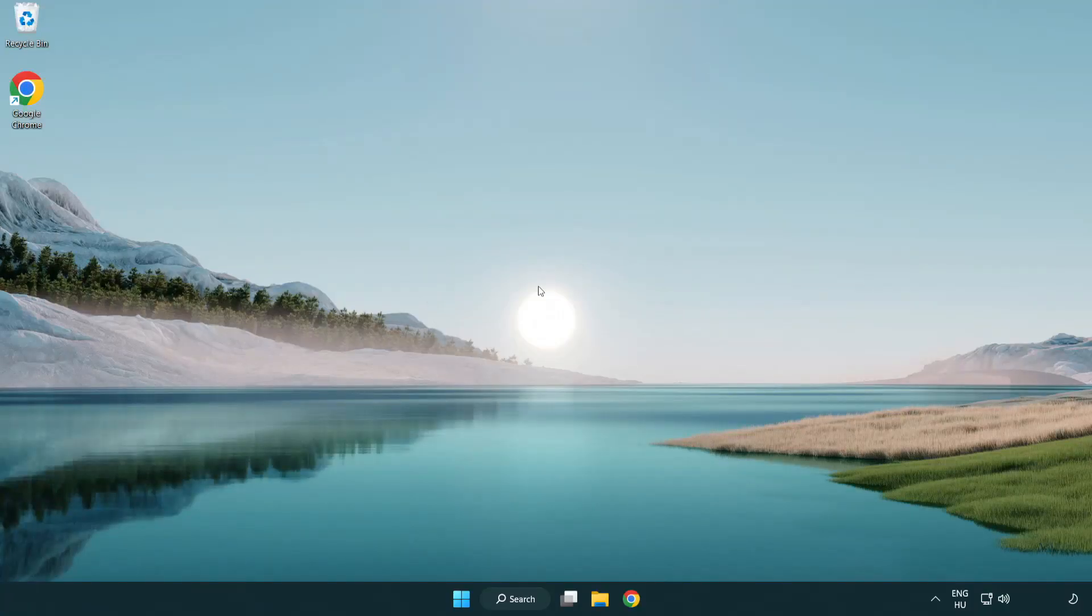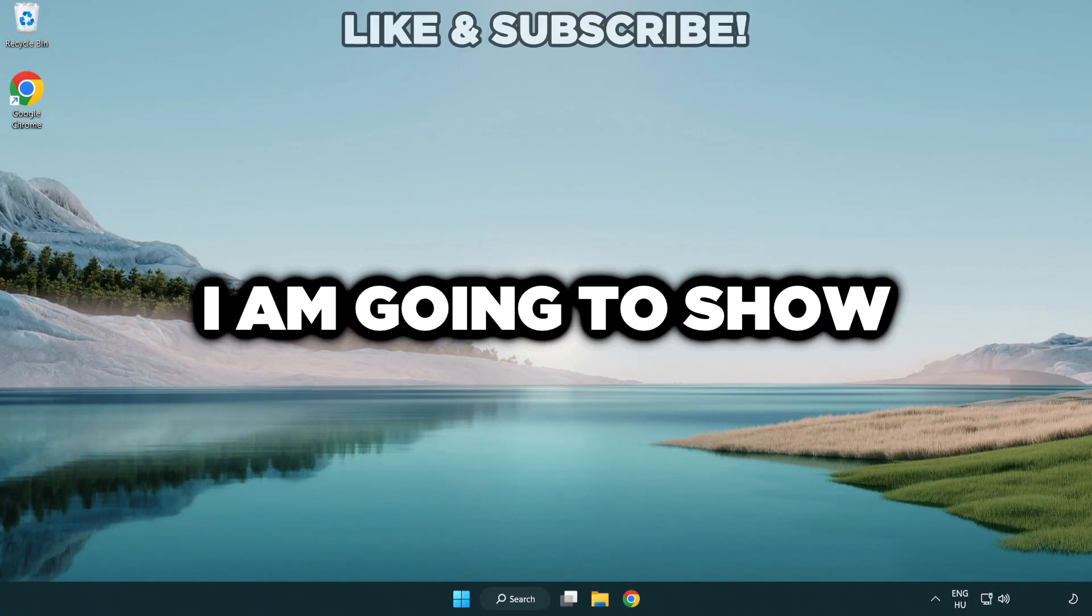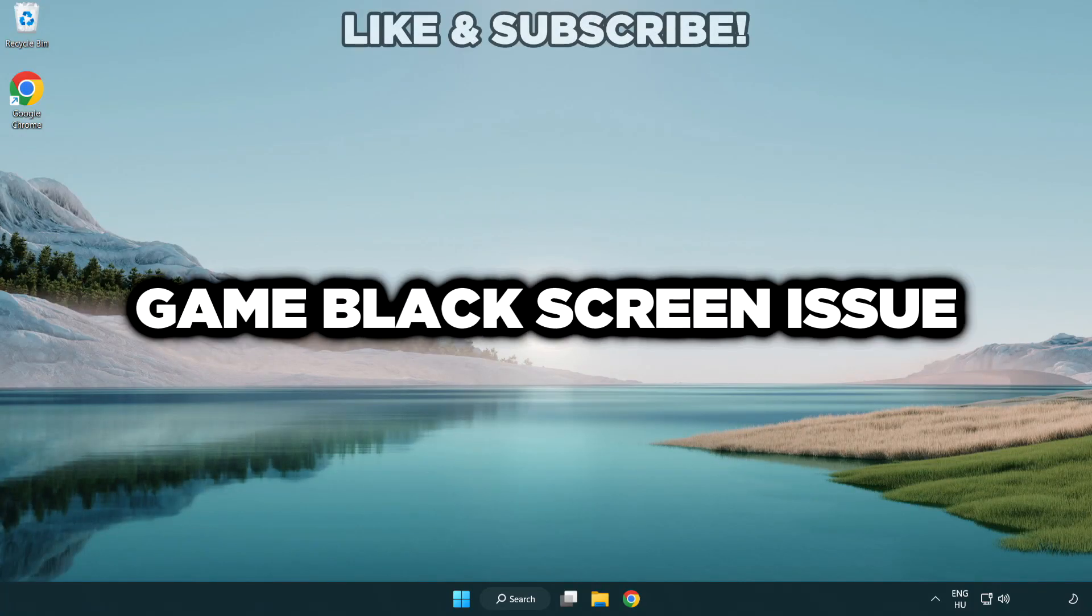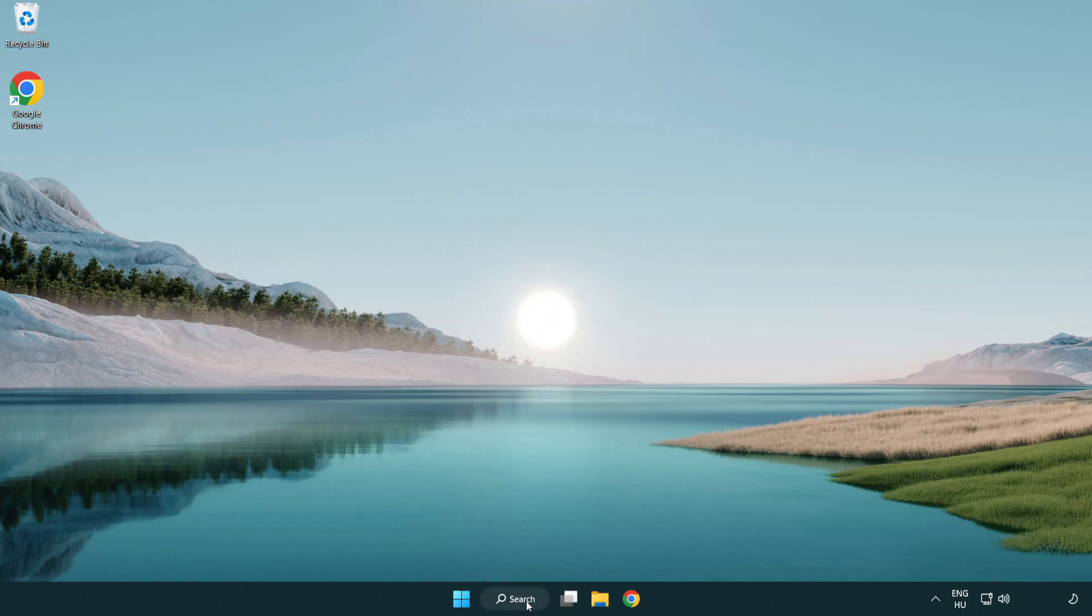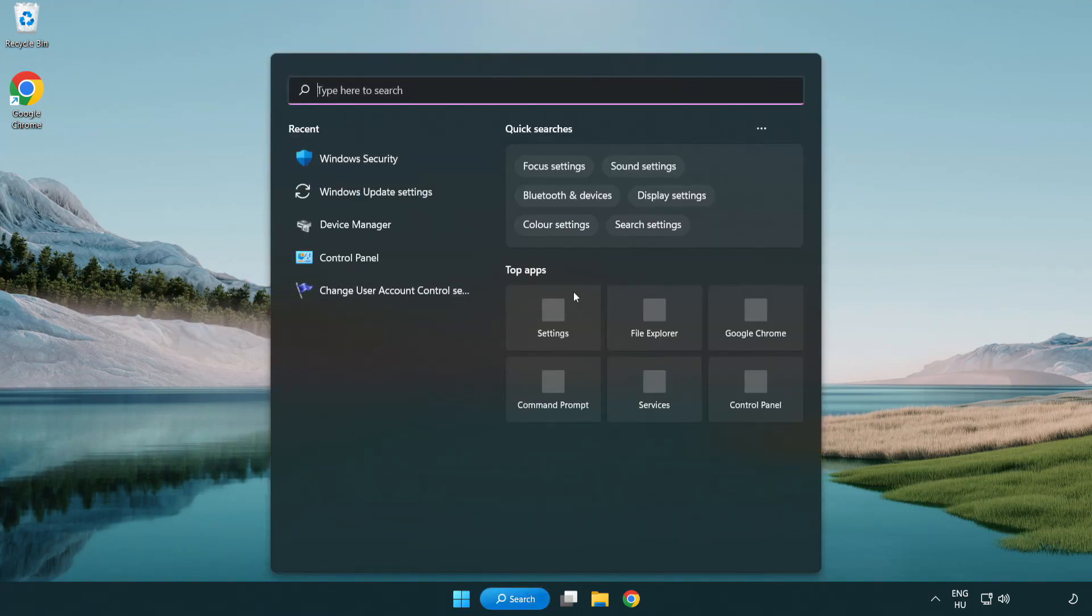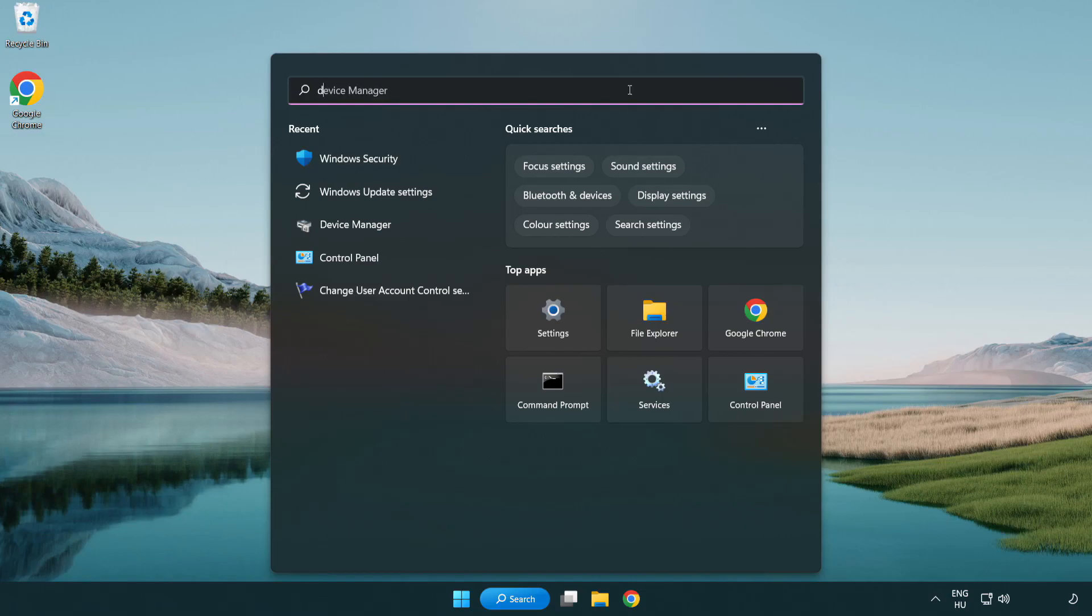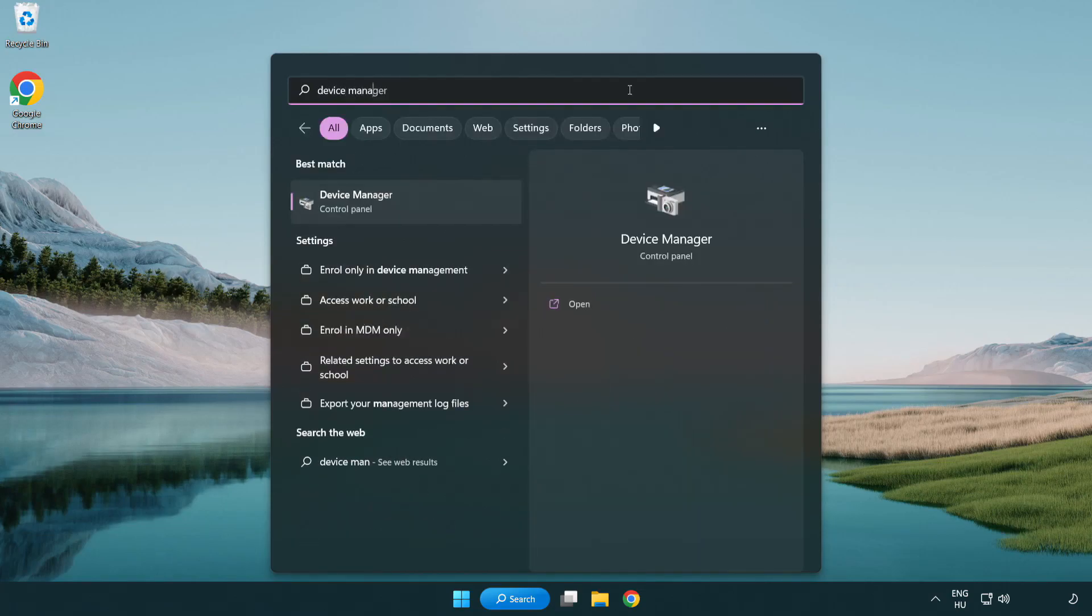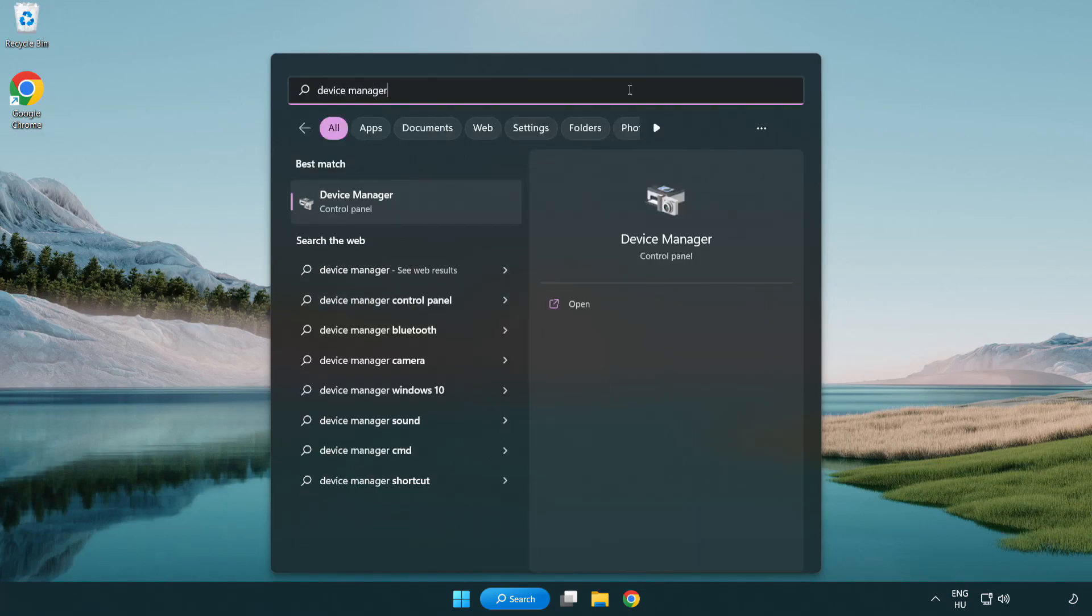Welcome to this video. I am going to show how to fix game black screen issue. Click search bar and type device manager. Click device manager.